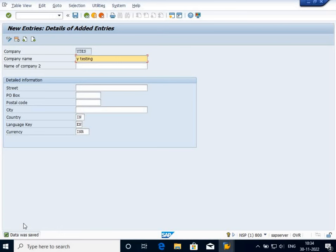This is how you create a customizing request for creating or customizing something in the SAP table. If you have any doubt, you can write in a comment or contact me on the details provided in the description. Thank you.